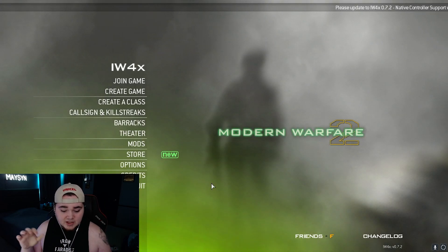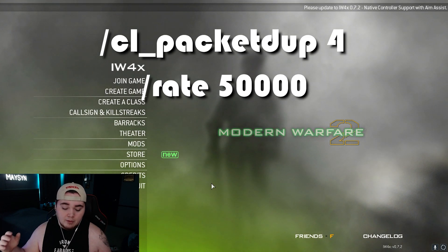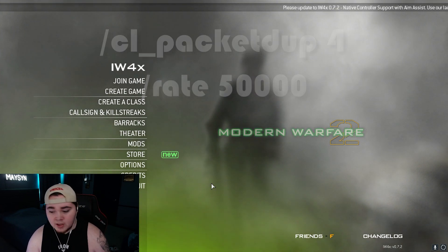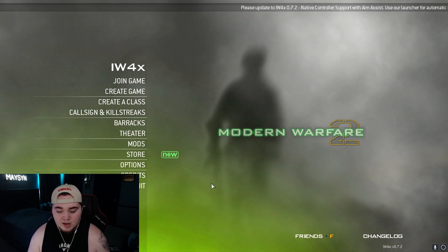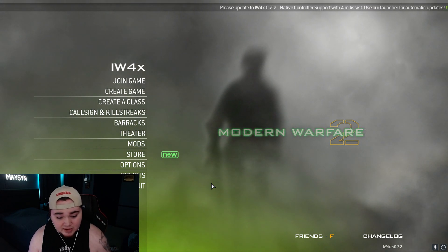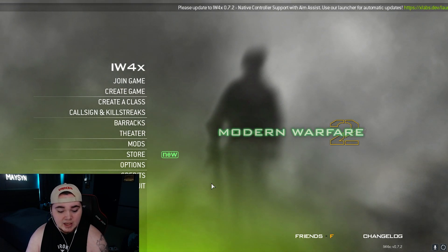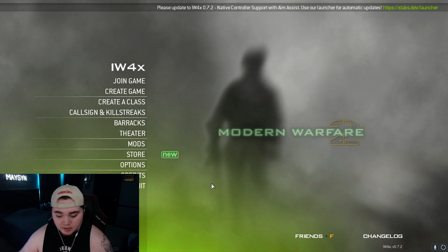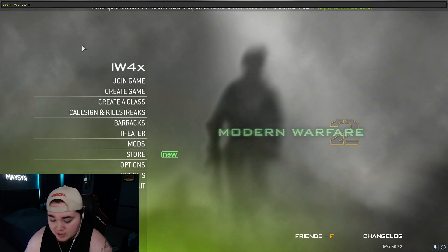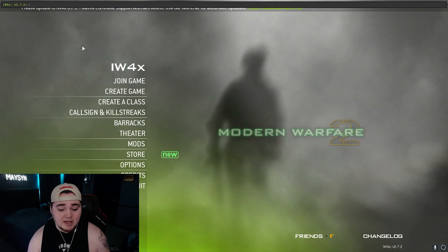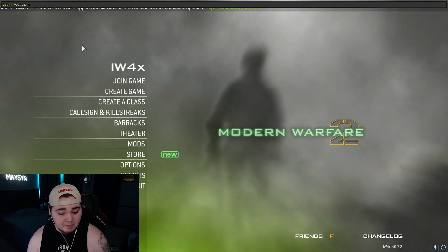Up on screen there should be some text giving you commands to put in that will help your hit detection, because this game can be a little iffy with hit detection due to all the mods. The tilde key — the little squiggly line key — will open up a console at the top of your screen. Type those commands in there and it'll change those values and give you a little bit better hit detection.